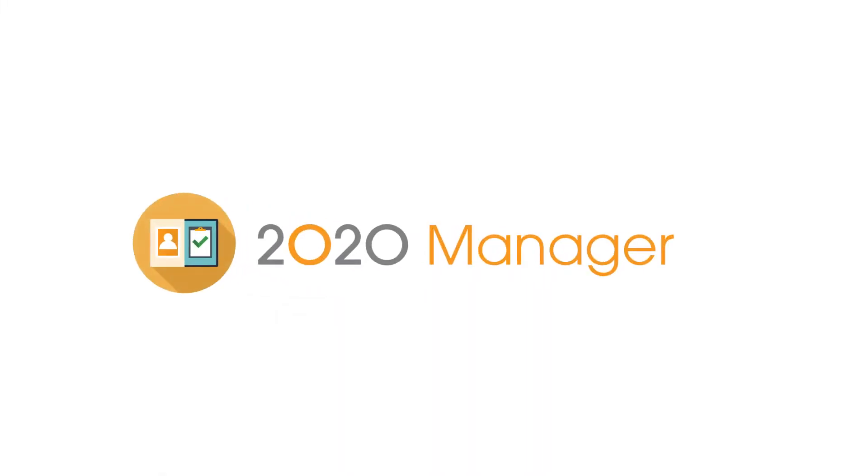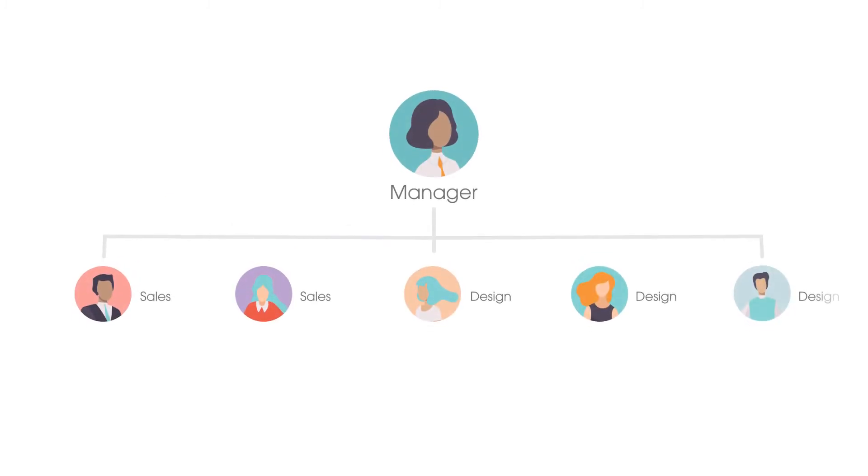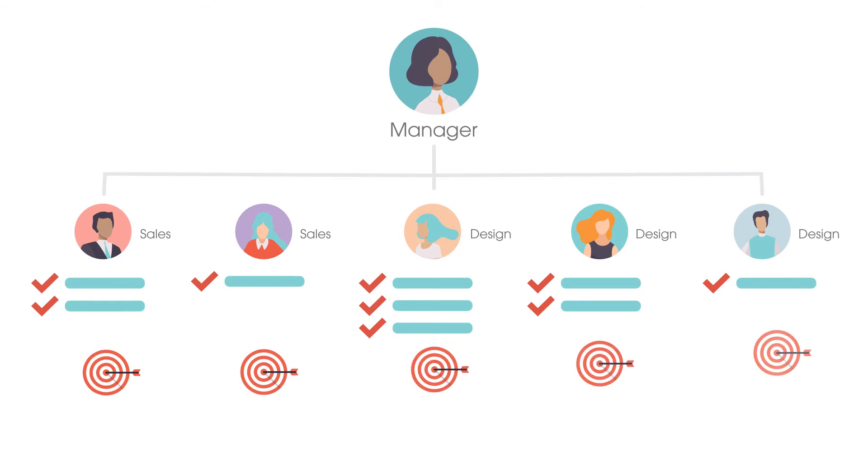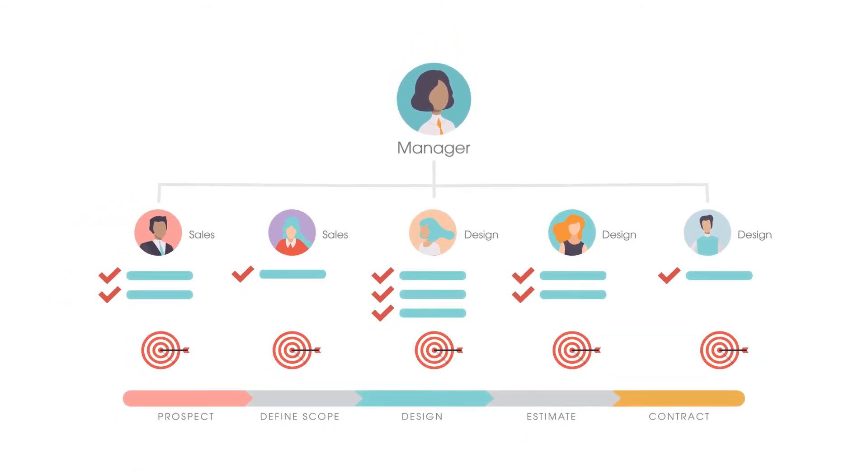2020 Manager enables you to configure workflows that reflect your business processes, including users, roles, permissions, sales goals, and lead times.